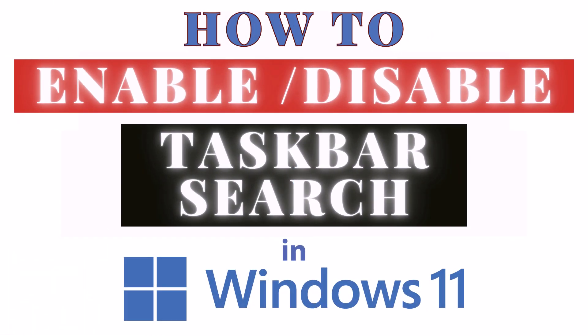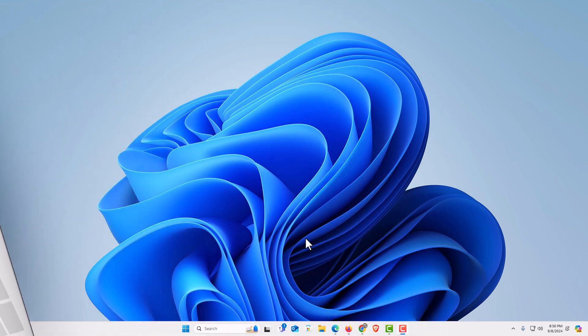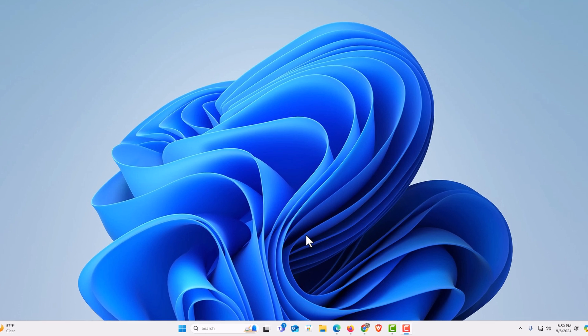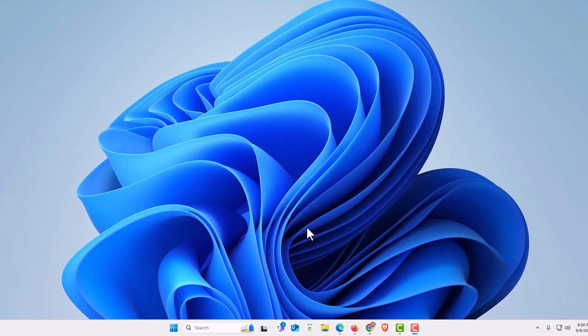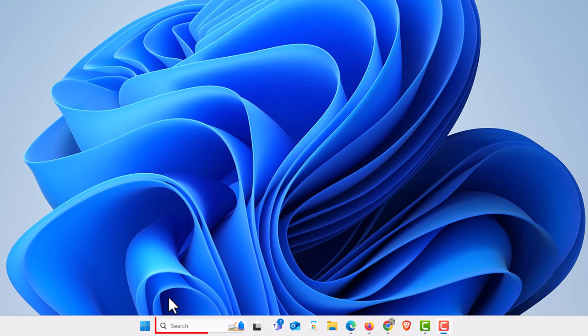This is going to be a video tutorial on how to enable or disable the taskbar search icon in Windows 11. I am on my desktop now. To enable or disable your search icon down in the taskbar, it can be found right down here. I can show you how to completely remove it or to change it.